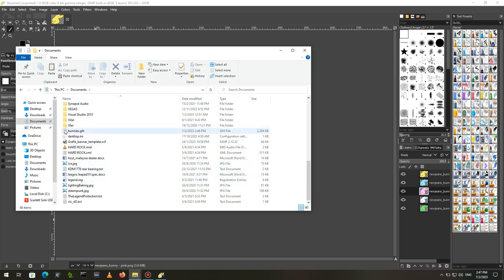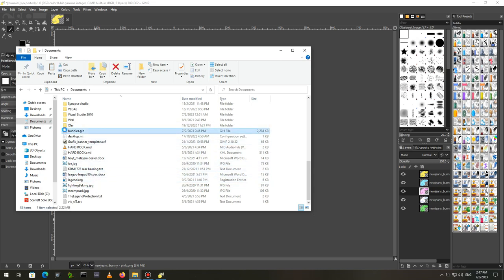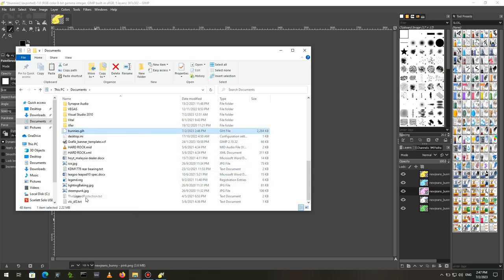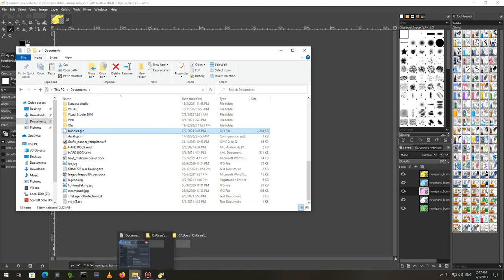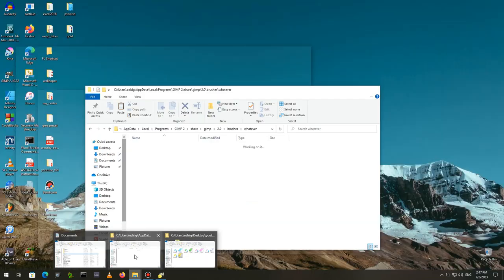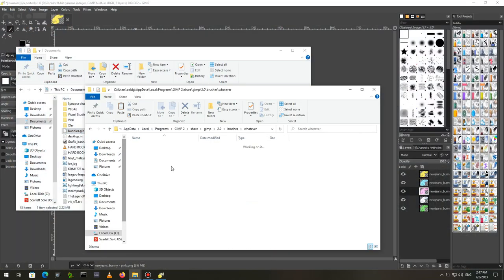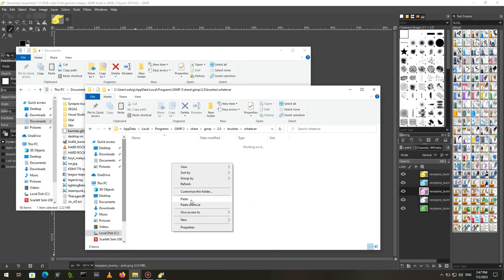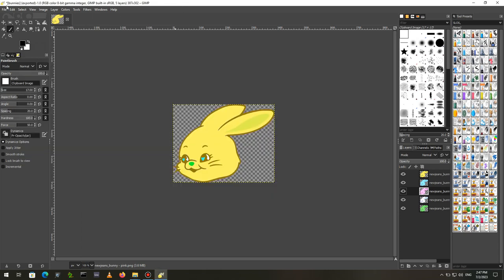If you want GIMP to be able to use your new brush, you have to save it in the Brushes folder inside your Personal GIMP folder. I've covered this in previous videos, so check that out if you're unsure where to put it.